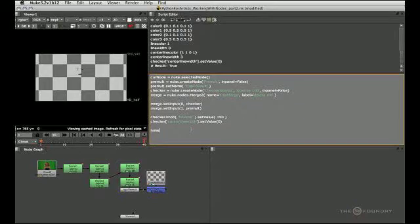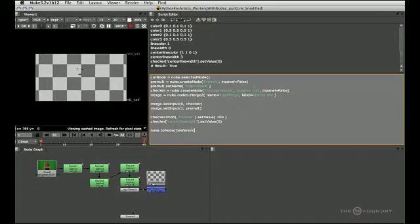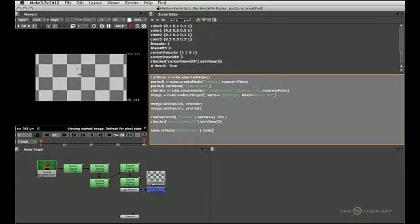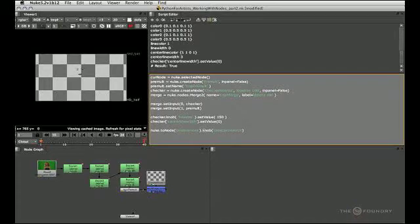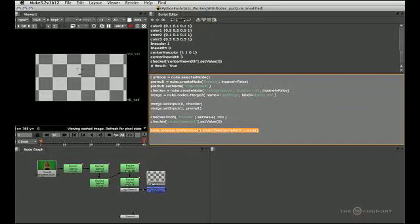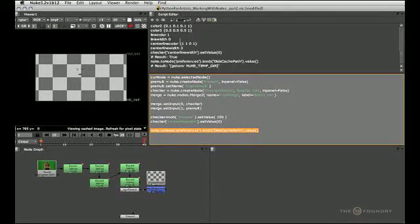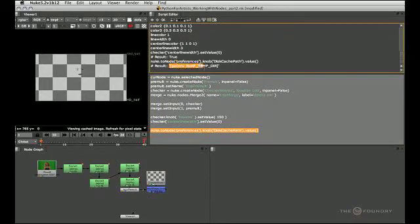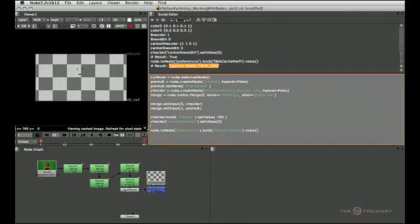In fact it is a unique hidden node, so we can use the same method we used in part 1 to access it by name: nuke.2 node, and its name is actually preferences with a lower case p for some reason. So that accesses the preferences. What we want to do is access its knob, and the knob is called disk cache path as we just saw in the tooltip. Finally, we don't want to set a value this time around, we just want to read its value, so we just type value with an empty set of parentheses. Yeah, so this returns the value that is in your disk cache path knob in the preferences.